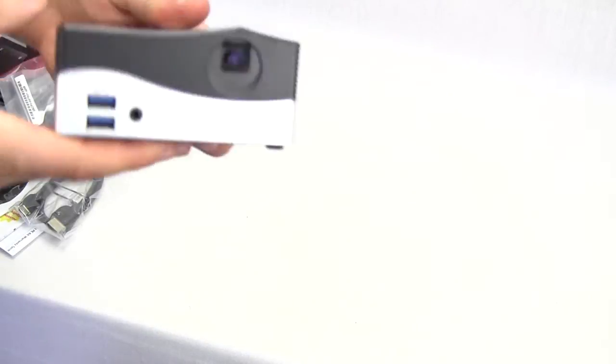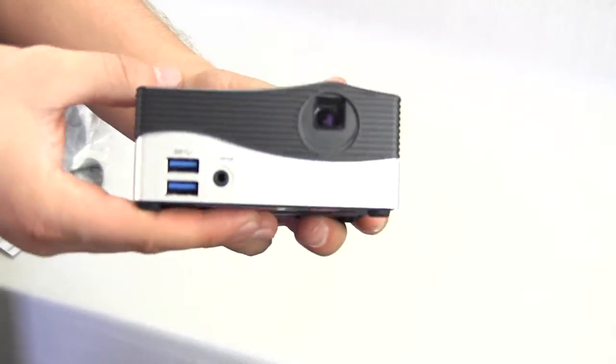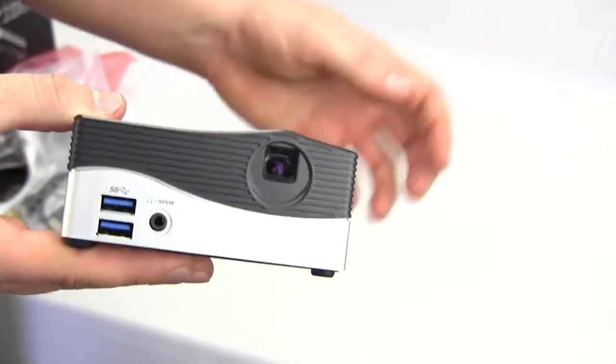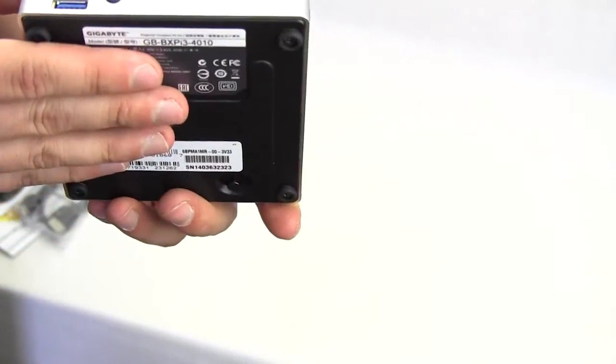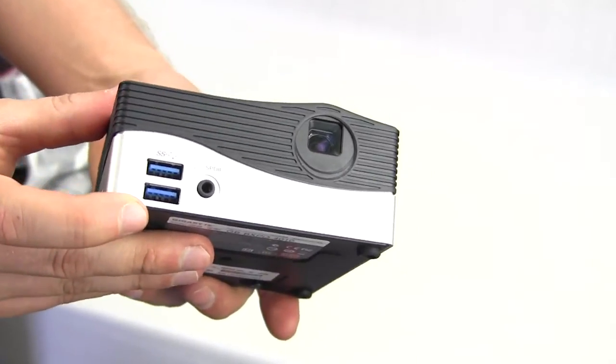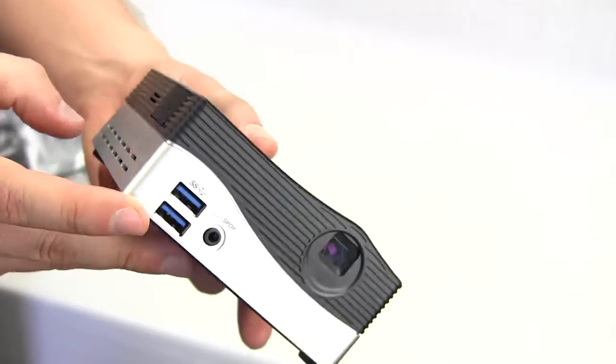Now I'm going to take a look at the unit itself. I'm going to do sort of an overview. So this is the front of course you can see that's where the projector is and we do have audio and then we have two USB 3.0 ports right there.